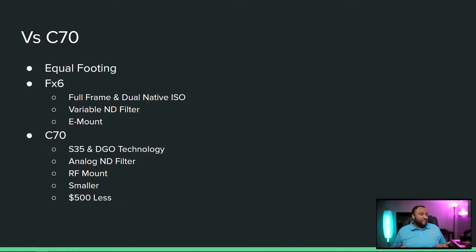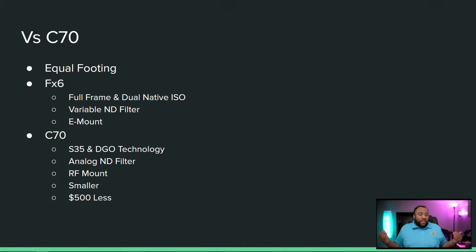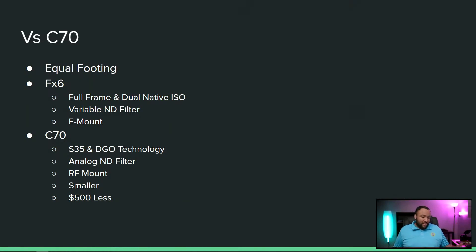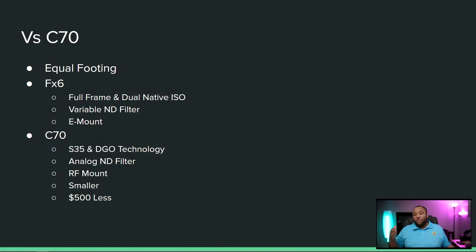Honestly, I think they're even. There's going to be people fighting, but if you have Sony glass, you're going to get the FX6. I think people that have a good array of Sony glass are going to get the FX6. If you've got either EF or RF glass,